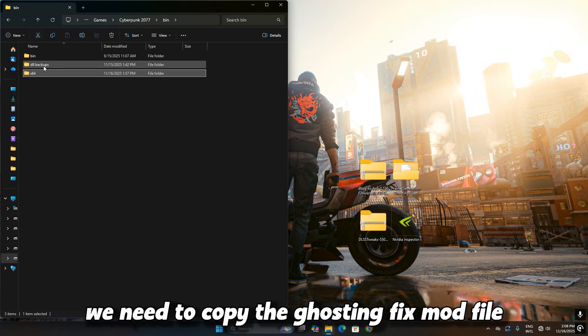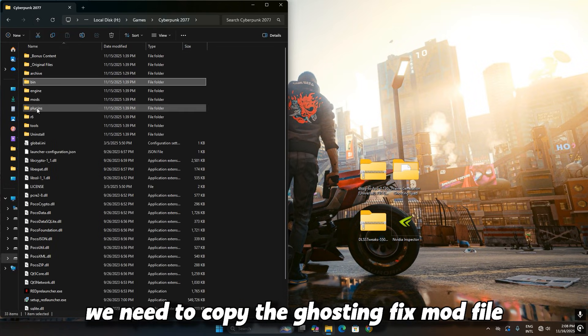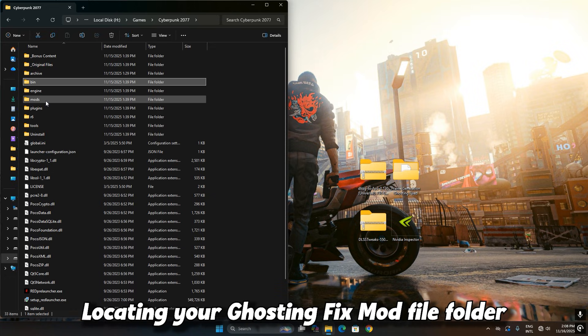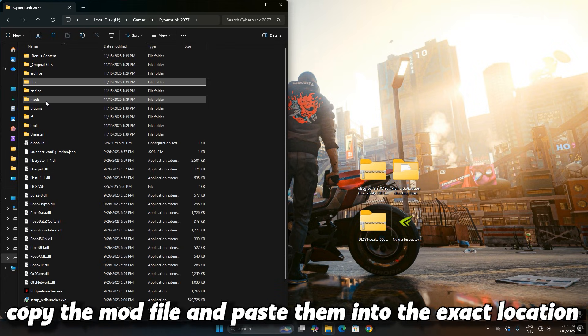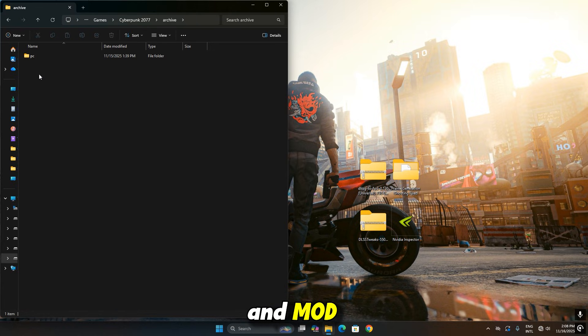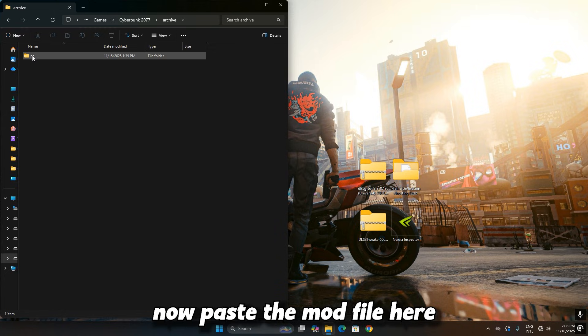Next, we need to copy the GhostingFix mod file into the Cyberpunk 2077 game folder. Locate your GhostingFix mod file folder. Copy the mod file and paste them into the exact location I am showing now: Archive, then PC and mod. Now paste the mod files here.